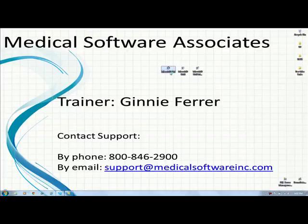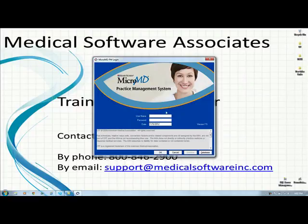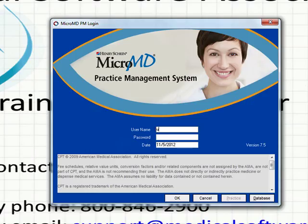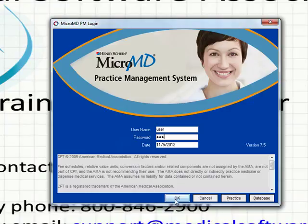You double click the icon on your desktop to launch the MicroMD product. Each user will have their own unique username and password to gain access to the software. Simply clicking the OK button is how you'll enter into the product.